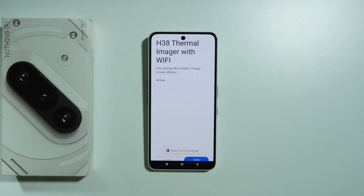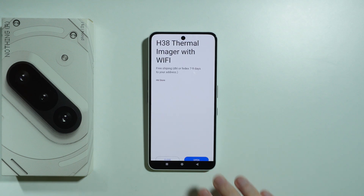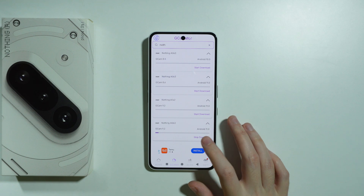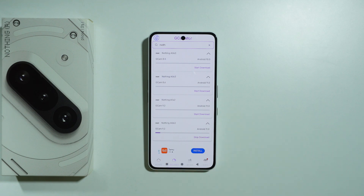Of course we will have an ad. Let's close this and we should be downloading the GCam on our phone. There is a chance that the app will not work, or it will work only partially, since it is not compatible specifically with this phone.